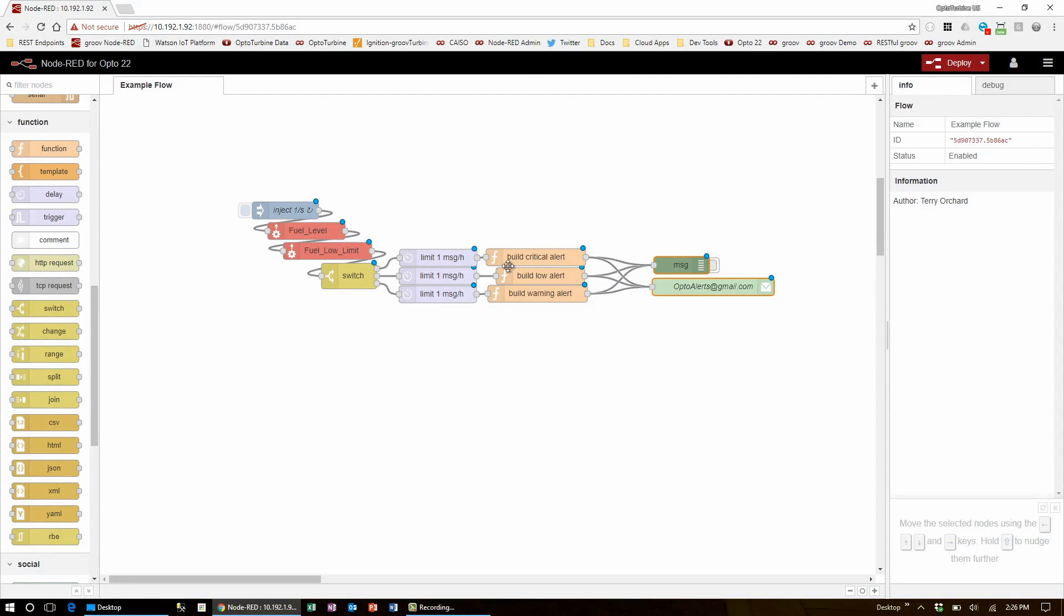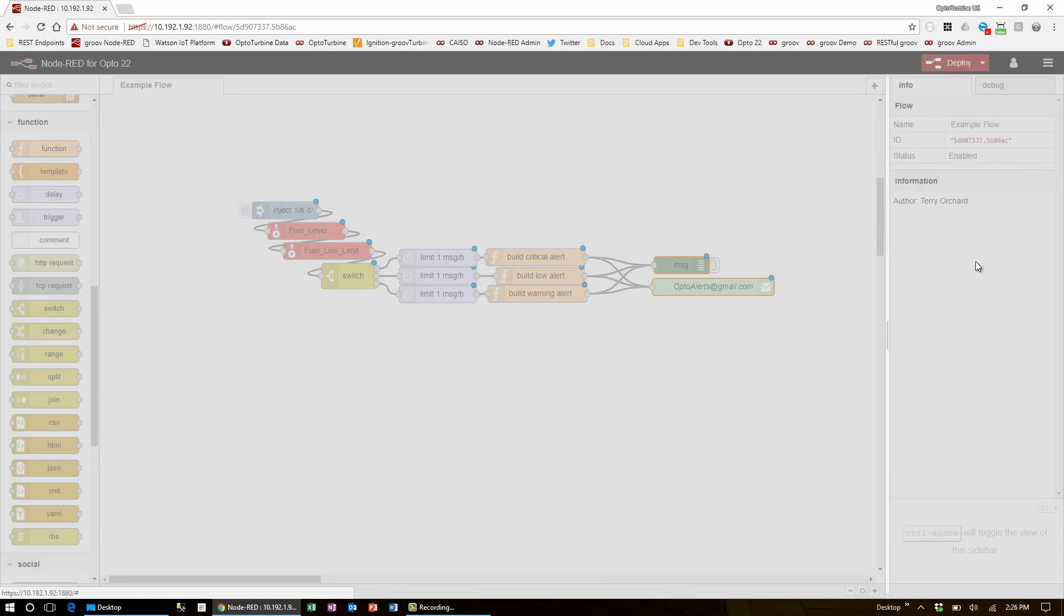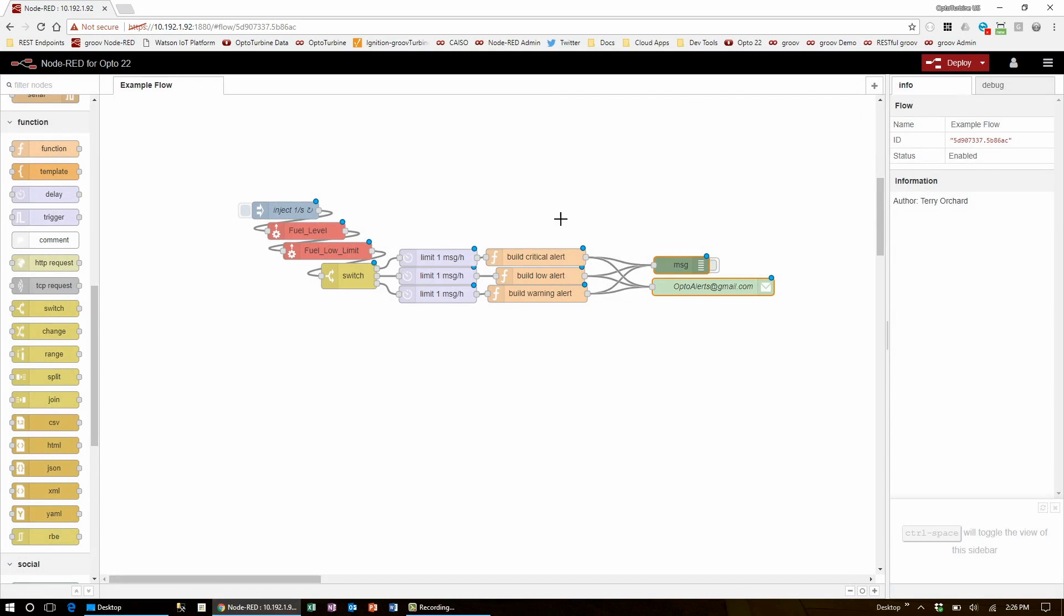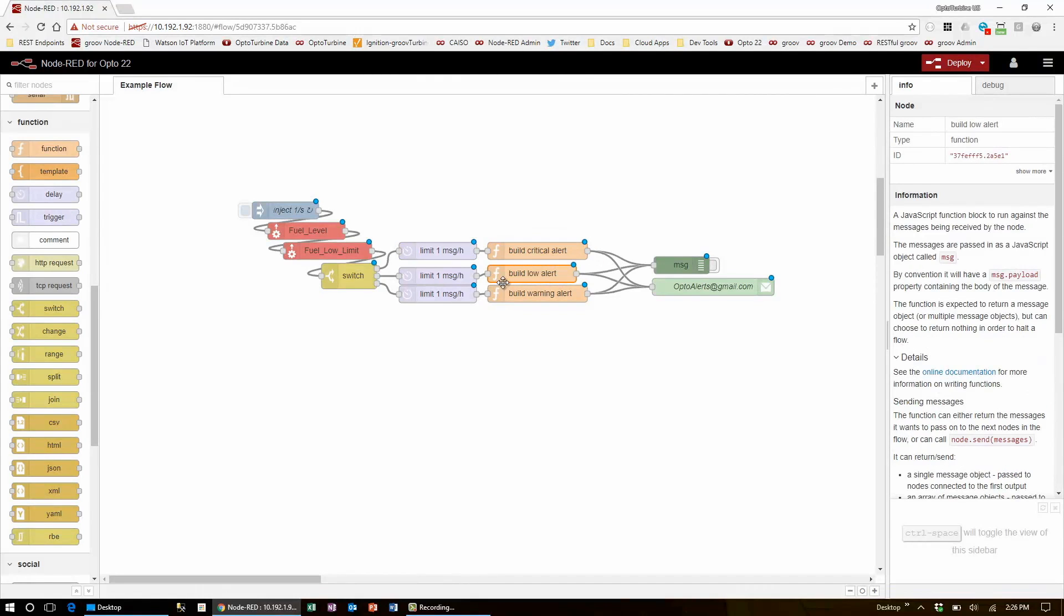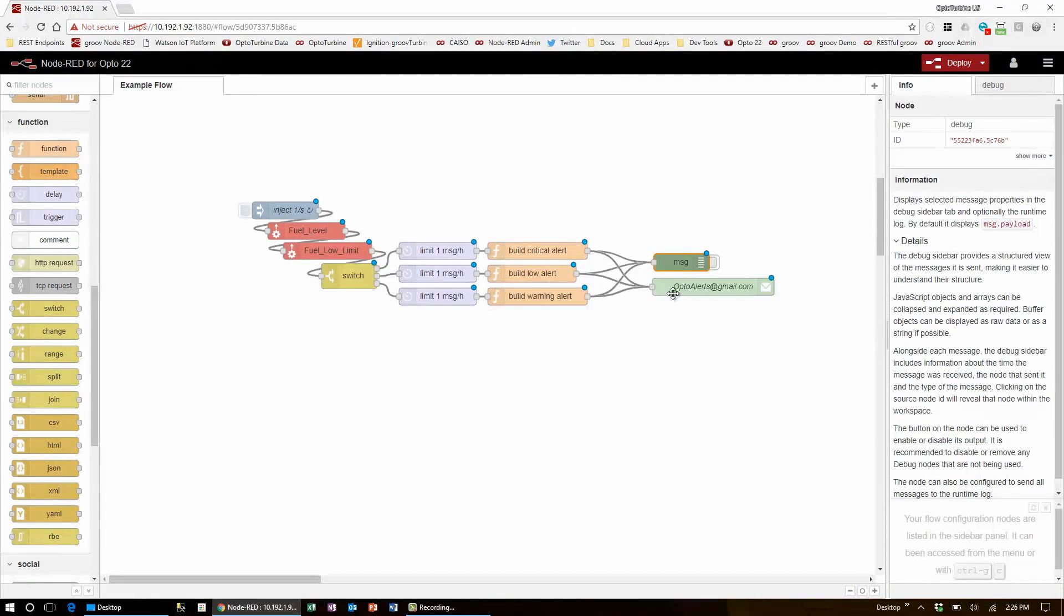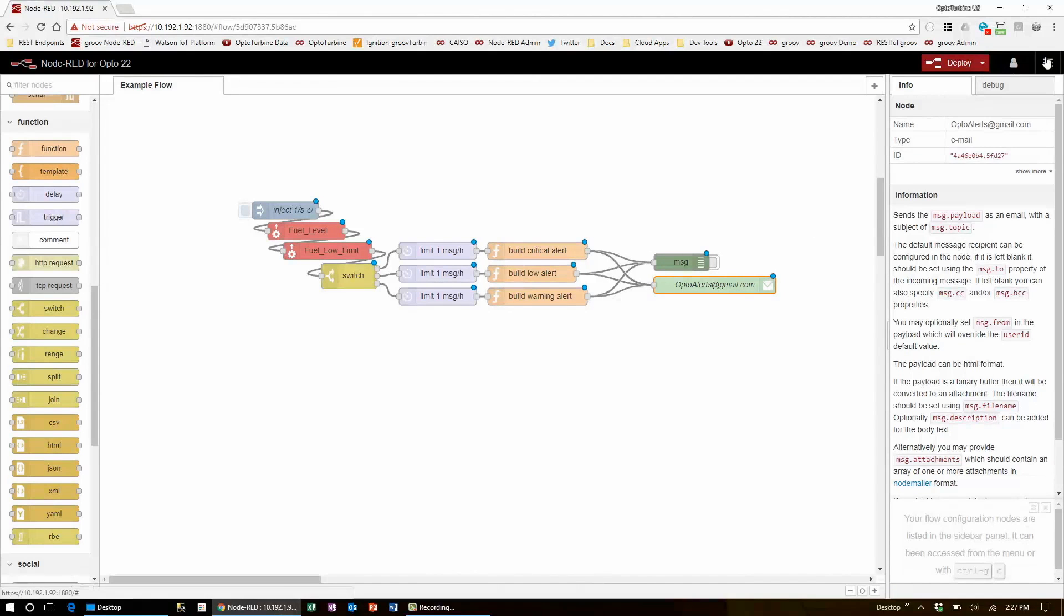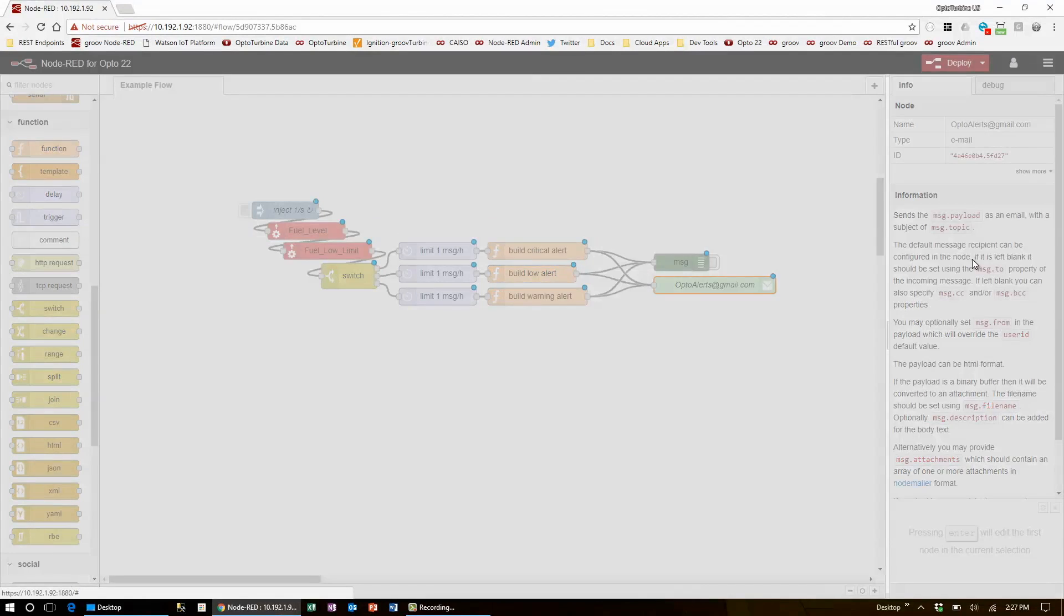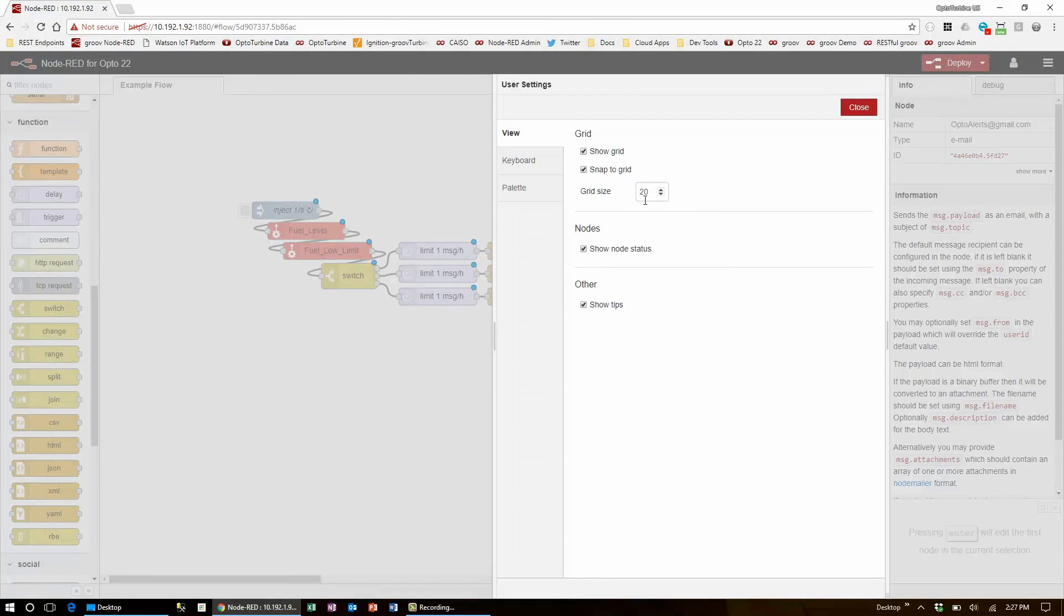Also, when having nodes stacked like this, or just in general, you may want to go into the settings and click Snap to Grid. This will make the nodes align themselves automatically and easily. Just that makes this flow look a lot more consistent and clear. In this settings window, you can also choose to show the grid on the screen and change the grid size.